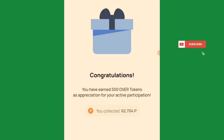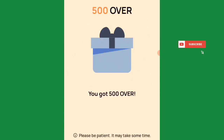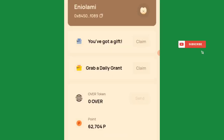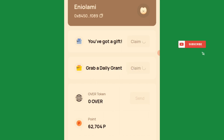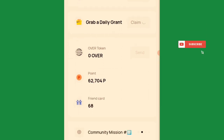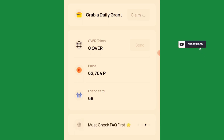You'll claim 500 OverWallet testnet tokens. These are testnet tokens — not mainnet. These testnet tokens are not withdrawable. The only thing you are concerned about is the points and the point conversion, which they are yet to announce.